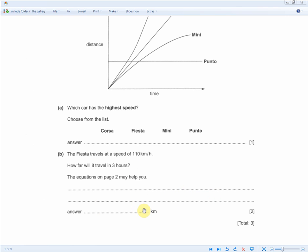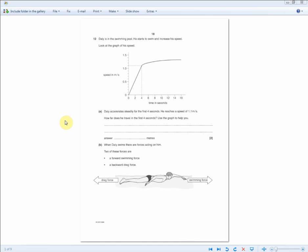110 times 3 equals 330, so the answer is 330 kilometers. Moving on to the next exam question — pay attention to the axes. This one is a speed-time graph; the previous question was a distance-time graph. With speed-time graphs, questions usually ask you to work out the distance covered.